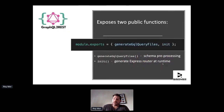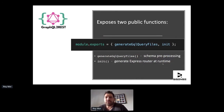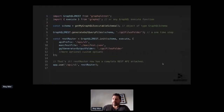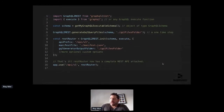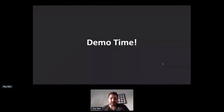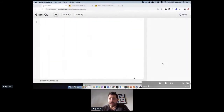Code-wise, this library exposes just two functions: that preprocessing function 'generateGQLQueryFiles' and 'init' at runtime. I'm not going to dive into the code, although it's pretty simple. Instead, I'm going to show a live demo — it's actually a pre-recorded demo that I recorded just before upgrading my version of Chrome.